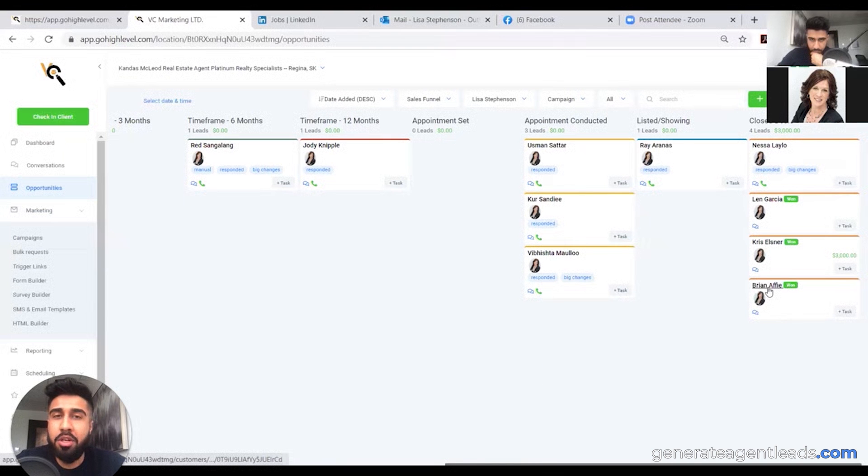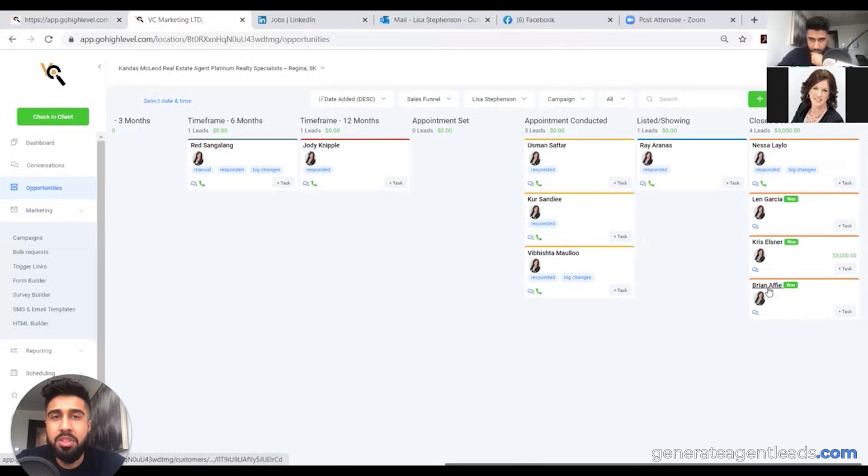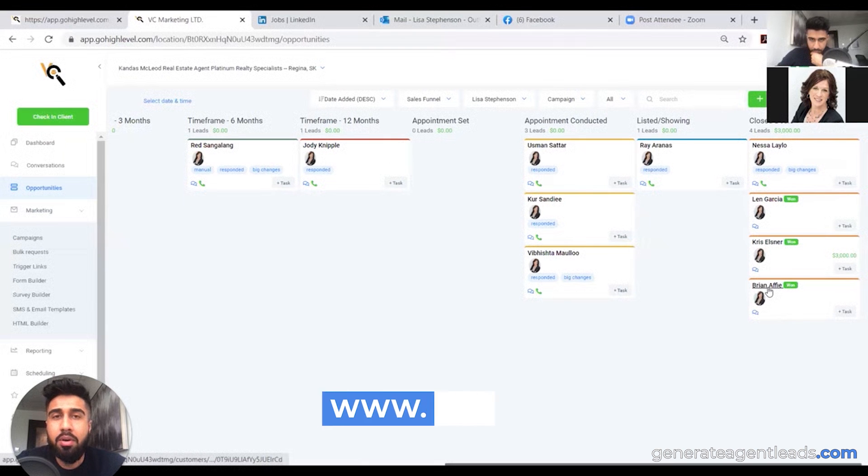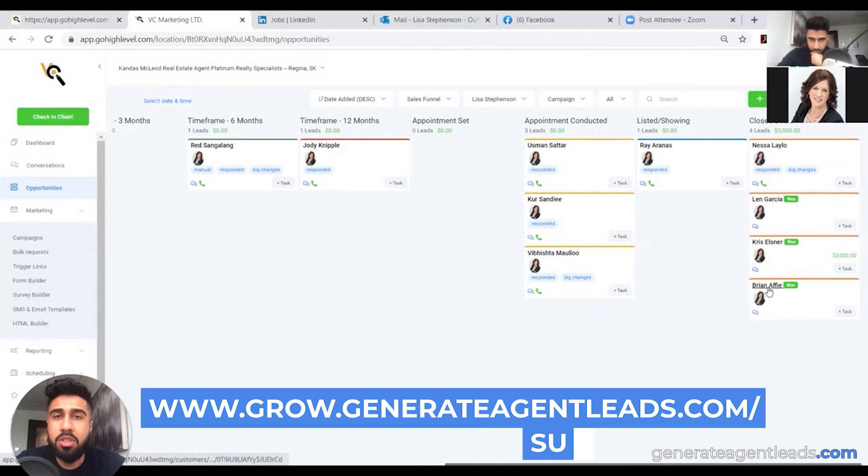So if you guys are interested in booking a call with our team and you want to scale your real estate business to the next level, go ahead and go to www.grow.generateagentleads.com/survey1. That's going to take you to our survey page and see if we'd be a right fit to work with you.